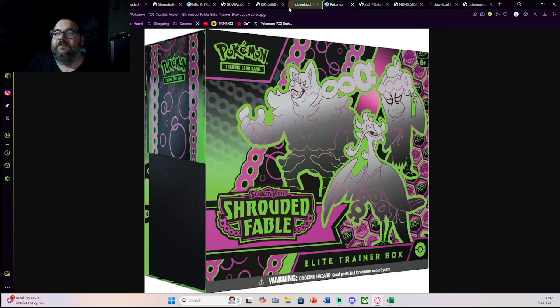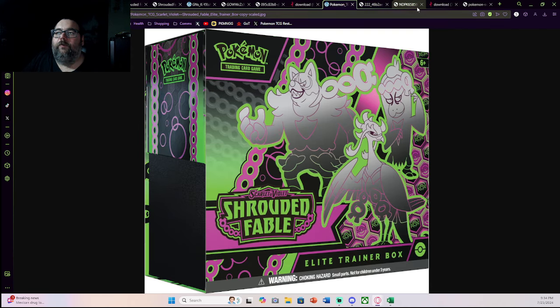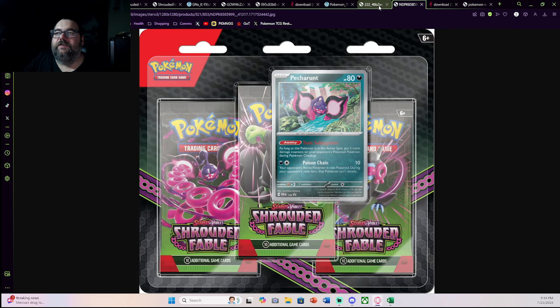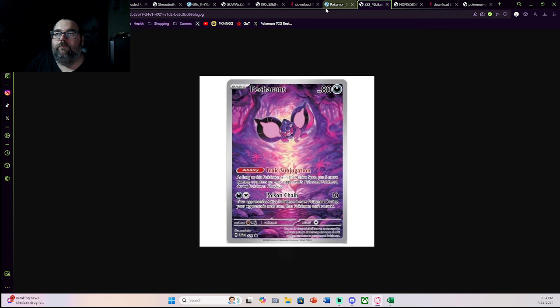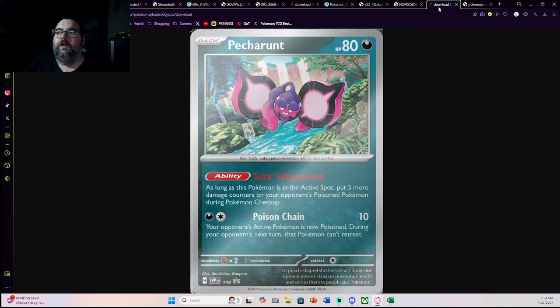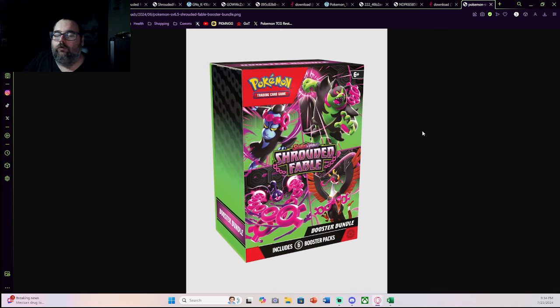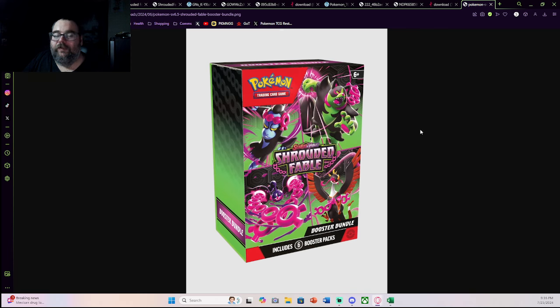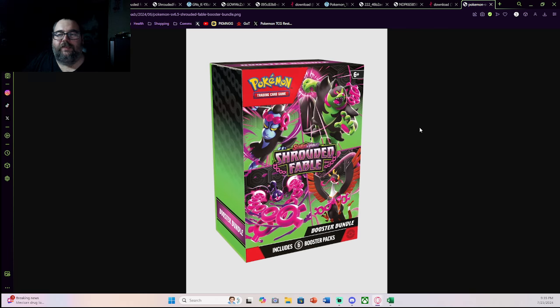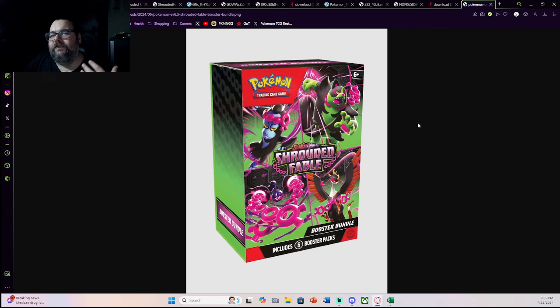So I see these two products definitely going on massive sale because they're probably not going to move too well. Another product I don't think is going to move that well is the booster bundles, because you don't get any cool promos with them. And sure, you get six booster packs, but there's no real reason to buy a ton of boosters of the set to chase anything.